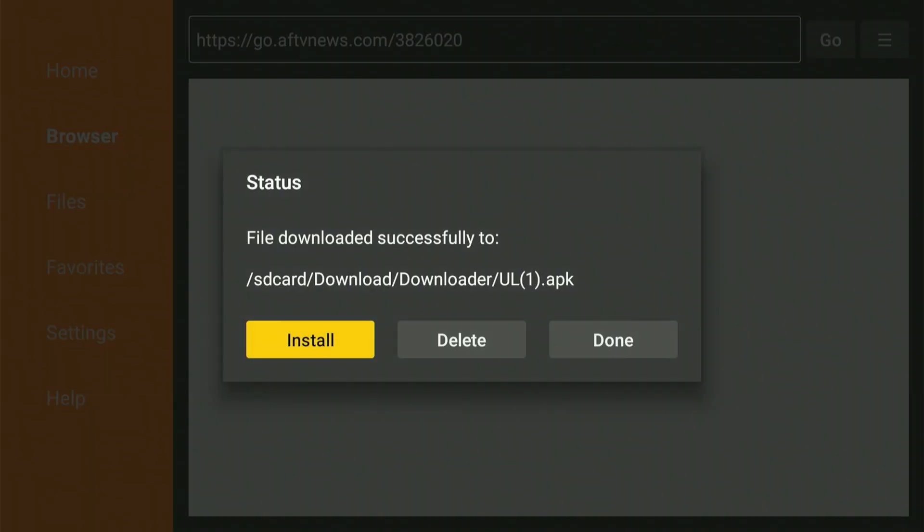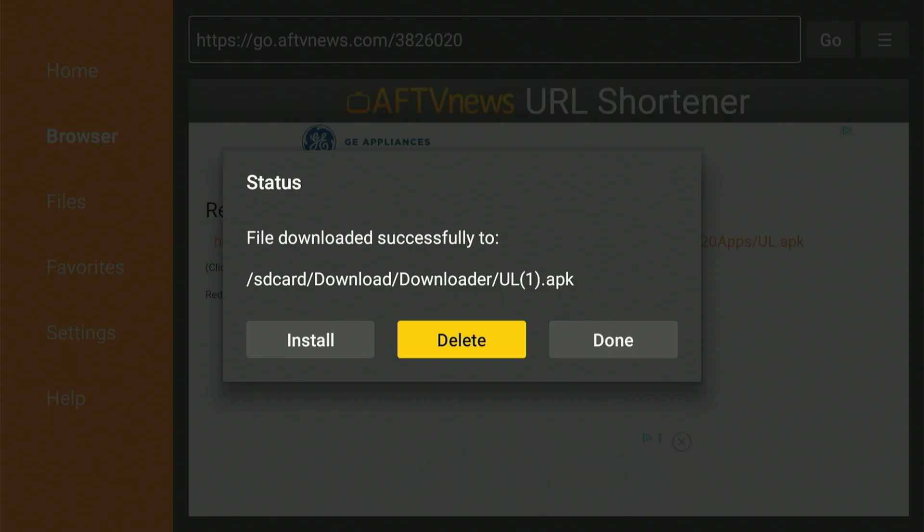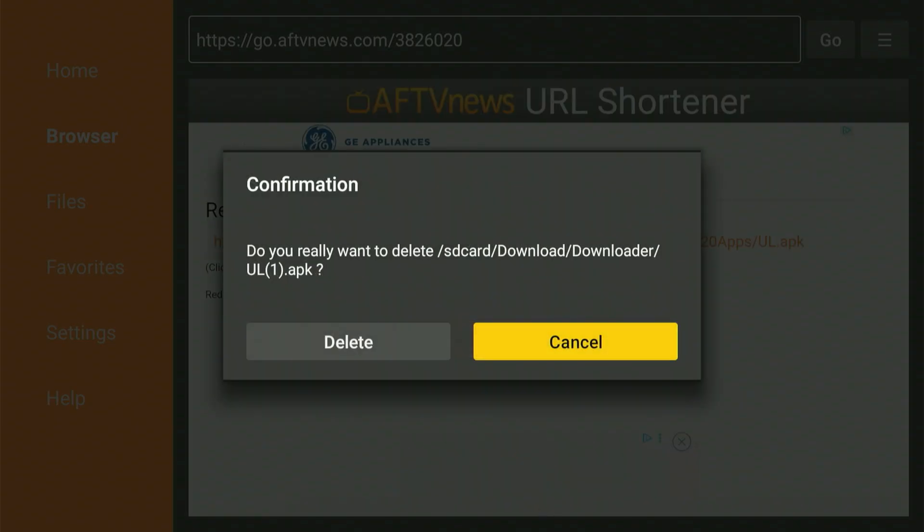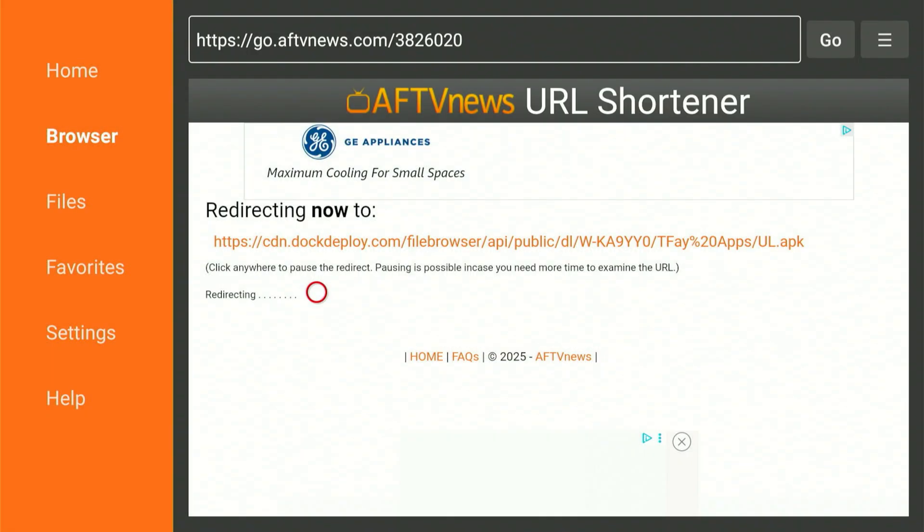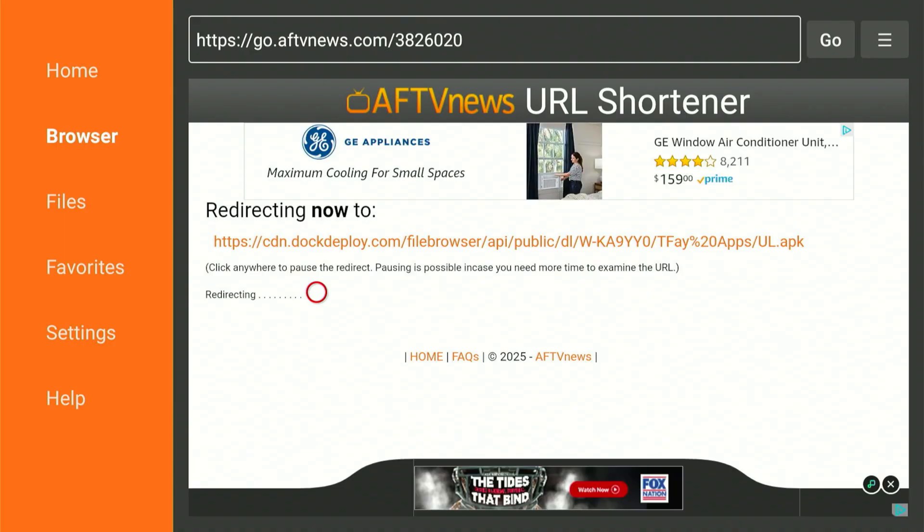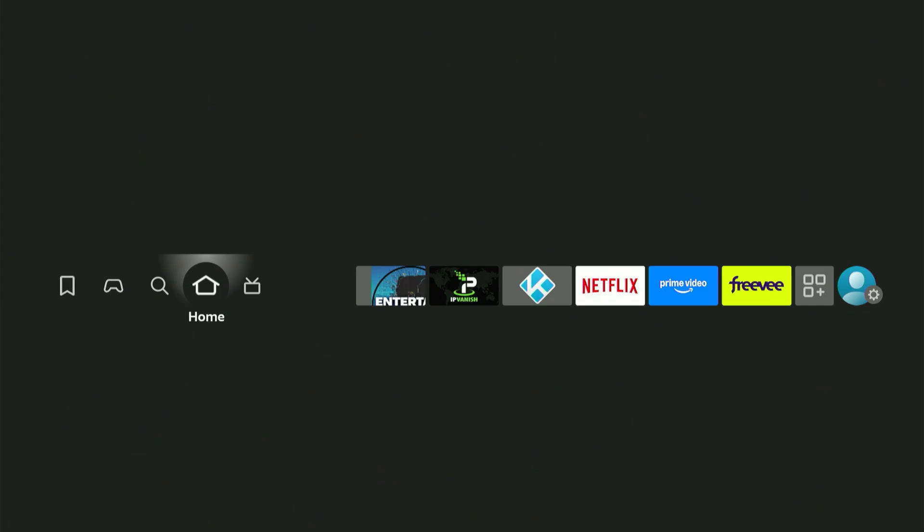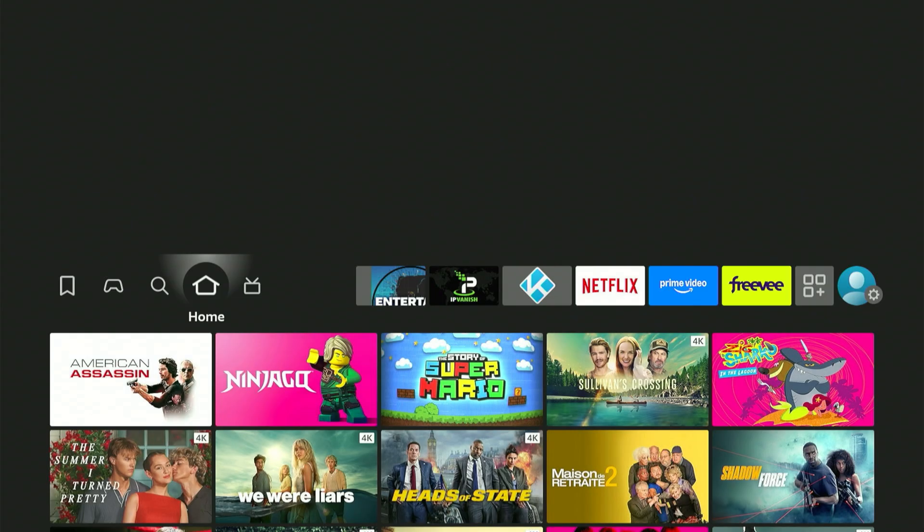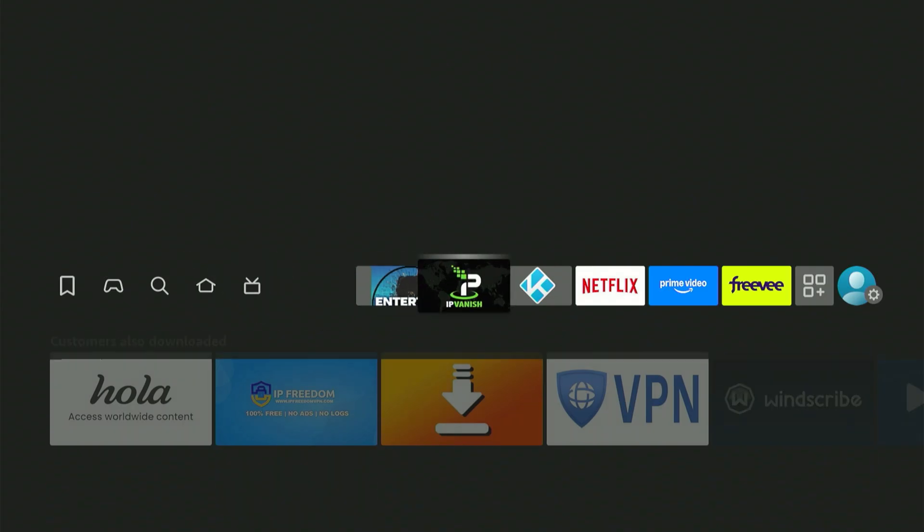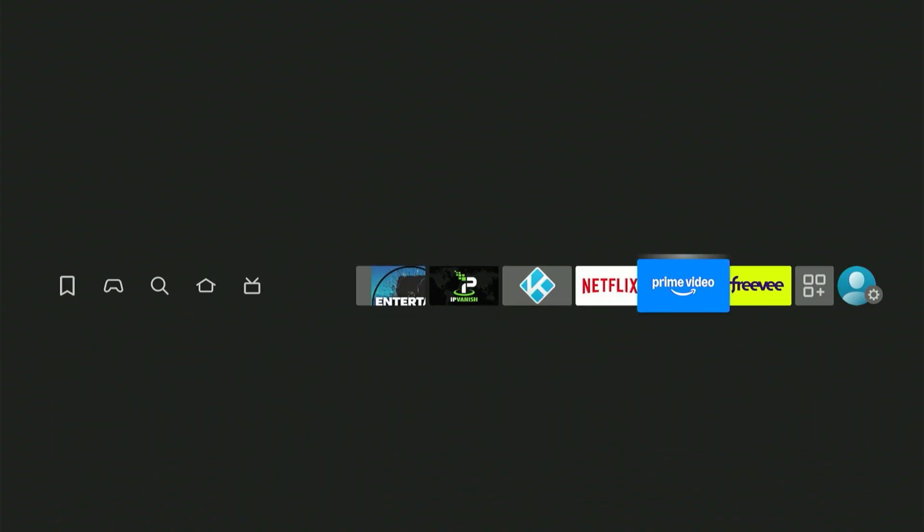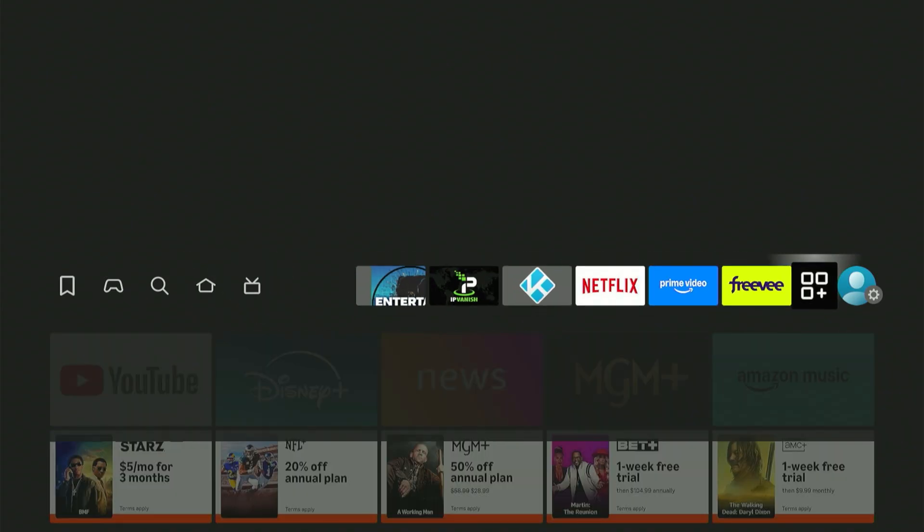As soon as the download completes, it will prompt you to set up the app. Simply scroll over and select Install. Once it's done setting up, scroll over and select the Done button. Selecting Done will bring us back to this screen. We're going to scroll over, select Delete, and one more time scroll over and select Delete. Okay everyone, that concludes our requirements from the Downloader app. Let's press the Home button.